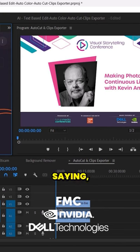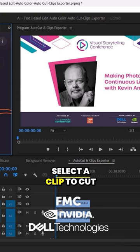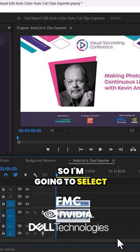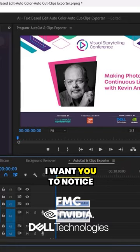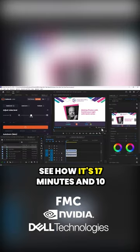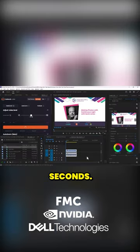This clearly is saying: select the clip to cut in the timeline. So I'm going to select this clip. I want you to notice the length — see how it's 17 minutes and 10 seconds? This is a session from a conference.